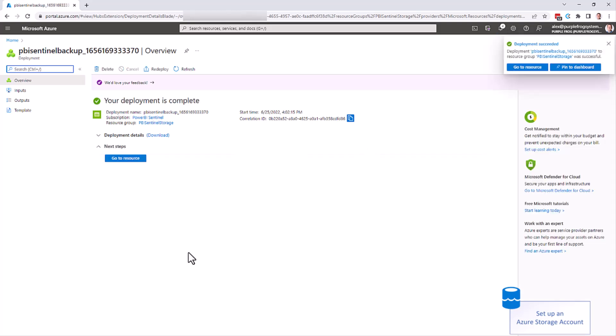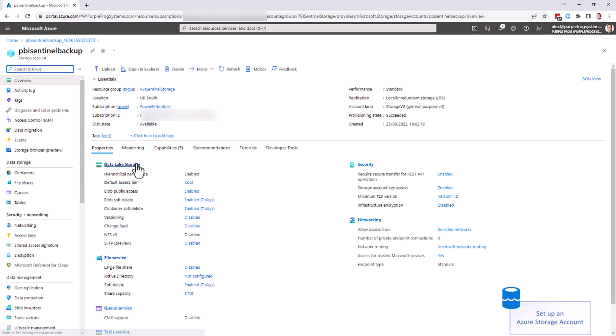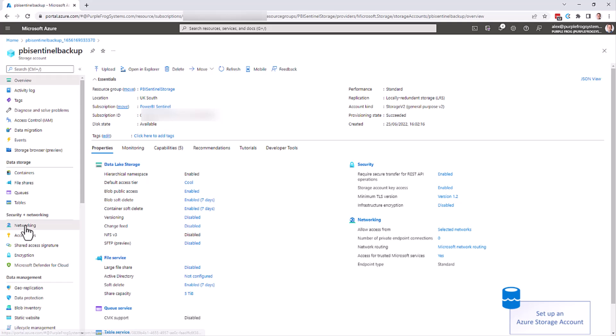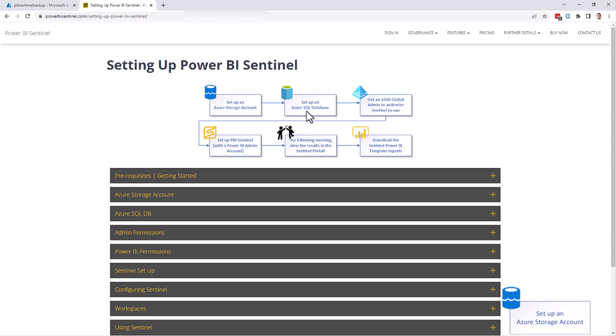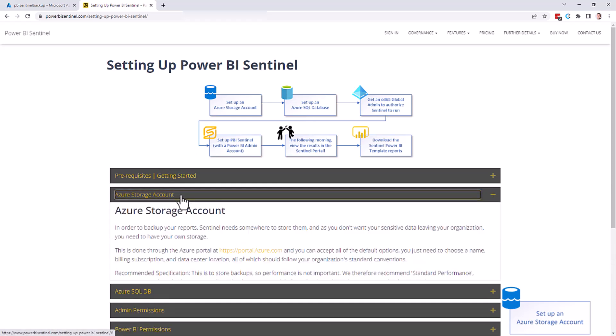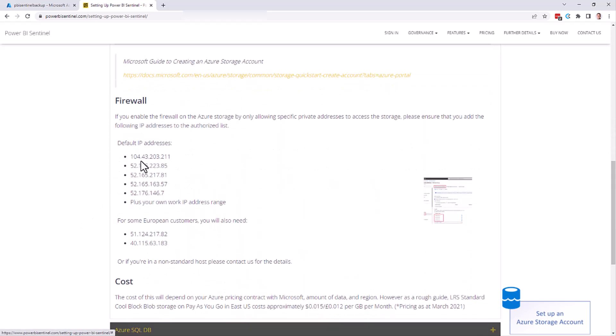And then create your storage. Once the deployment is complete, you can go to your storage, and the first thing we need to do is to go down to the networking section down here. We now want to add a number of IP addresses into this firewall. To get those IP addresses, go back to the setting up Power BI Sentinel web page. Under the storage account, we need to make a note of these five IP addresses here.